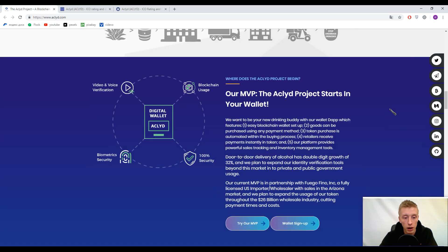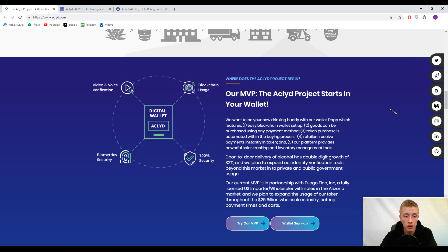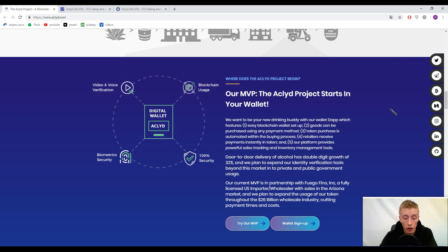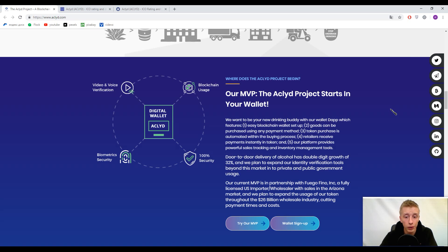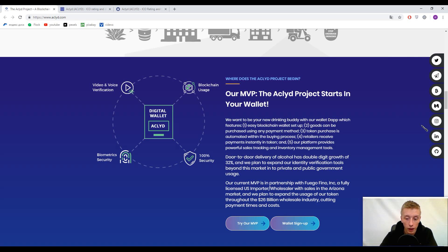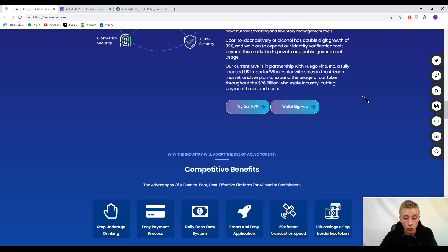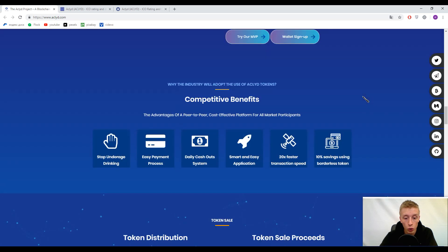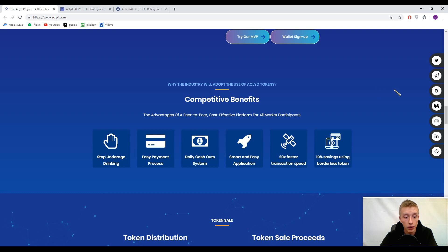We came to information about the ACLYD wallet. I think this information is understandable for everybody, so we won't stop here. It's a blockchain solution with wallets, different conversions, and transactions. Let's move on to their competitive benefits.